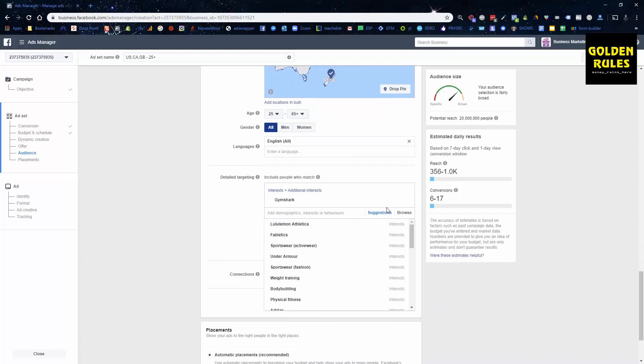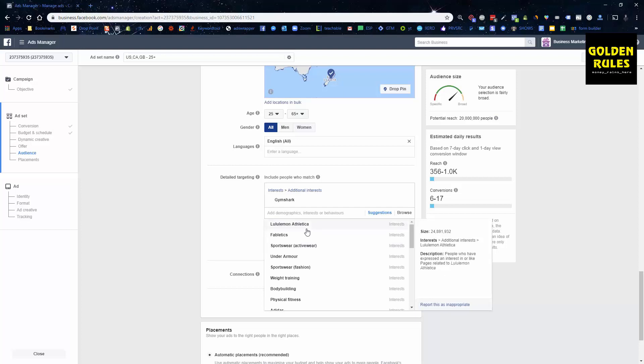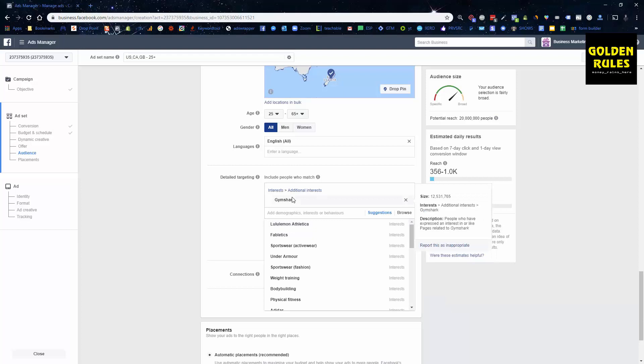If you're after more ideas, you can click Suggestions and get more similar related interests that Facebook recommends, so you can target more people. Generally I go with known brands, magazines, famous men and women, TV shows, or a broad interest around it — like health, gym, or well-being. Anything with a slight relation to the product. For example, if we're marketing a blender, we wouldn't want to target people into gaming or dogs — there's no strong correlation. You want a strong-ish correlation to the type of product you're marketing.